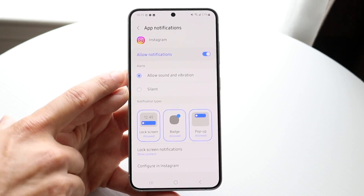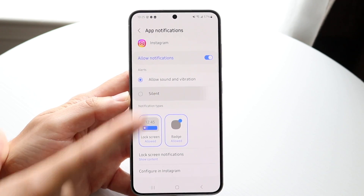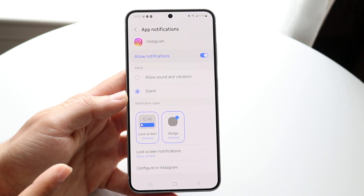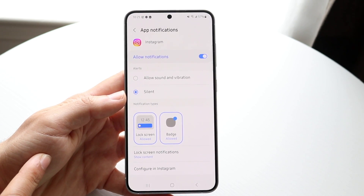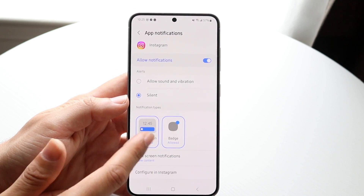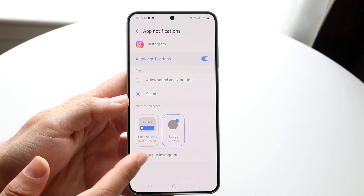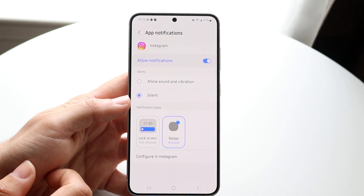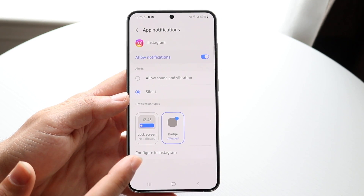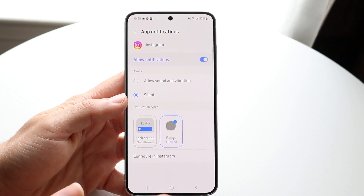If you're allowing sound and vibration, you may be able to silence these notifications. You might also be able to turn off the lock screen notifications and maybe just keep the badge. You have a couple of options to customize things here and there.